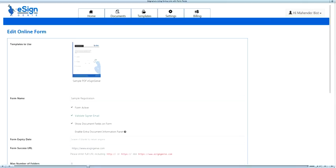The validate signer email is an extra security measure to ensure that the person who is signing is actually linked to the person's email ID that you sent the document to. It is recommended to keep this checked as yes, but enabling this adds one extra validation step for the signer.